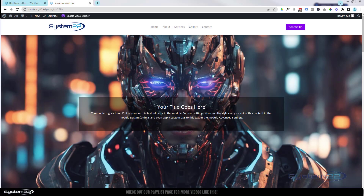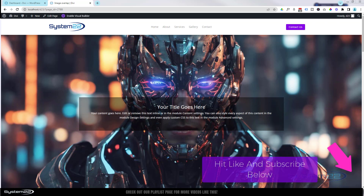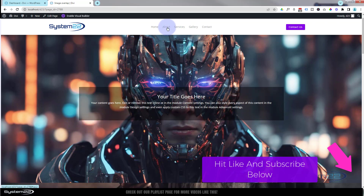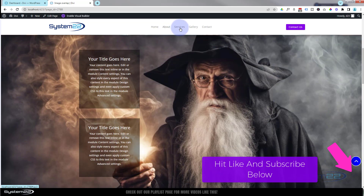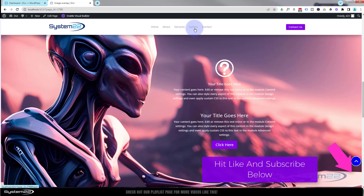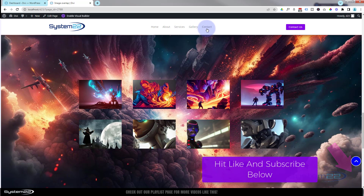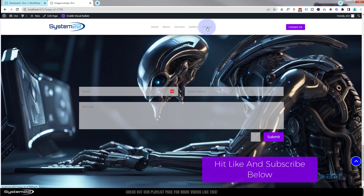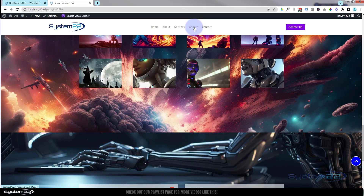Hi guys, welcome to another daily theme video. This is Jamie from System22 and webdesignandtechtips.com. We had one request today — we've got a full screen parallax image one-page scrolling site. We've got a full page image here, and when you scroll down it's going to be replaced with another image, then another, and finally a contact form at the bottom.